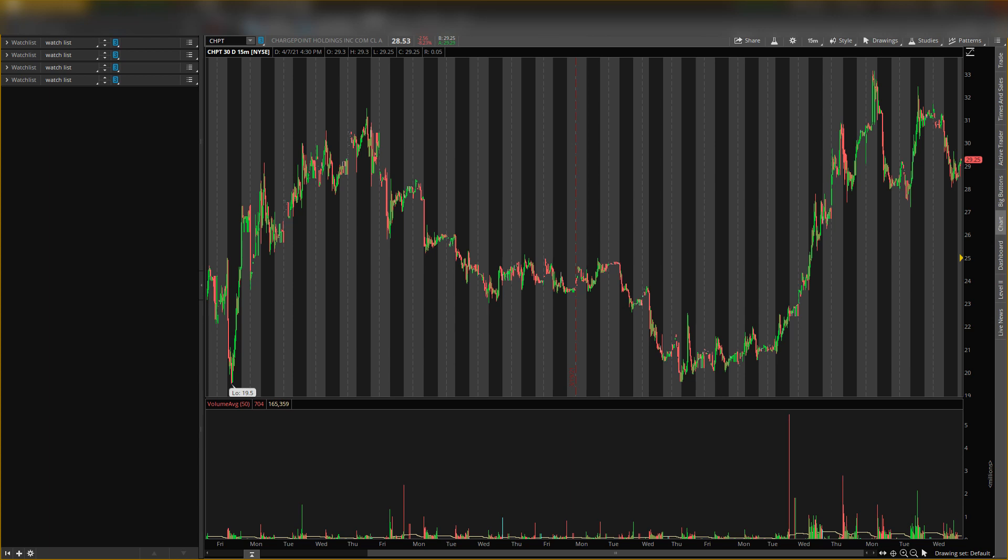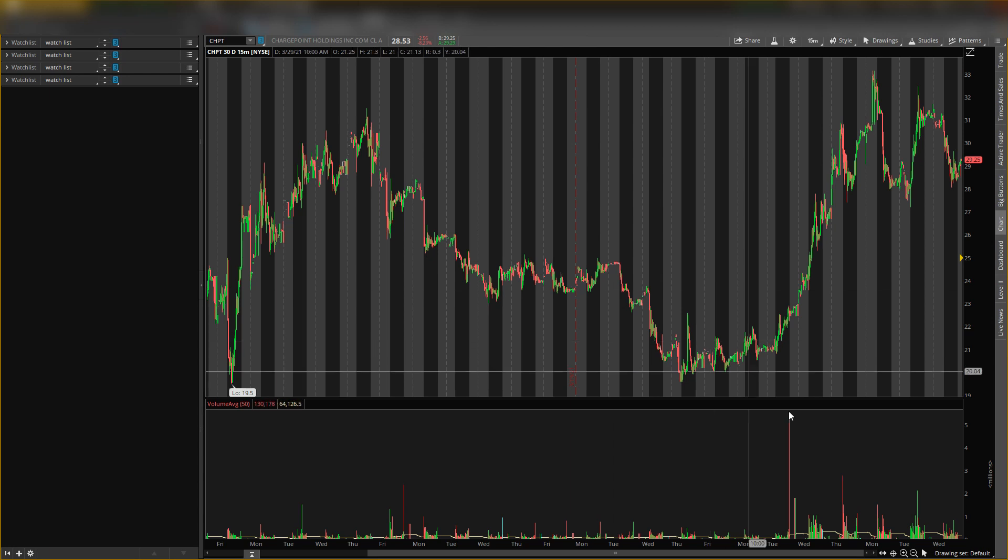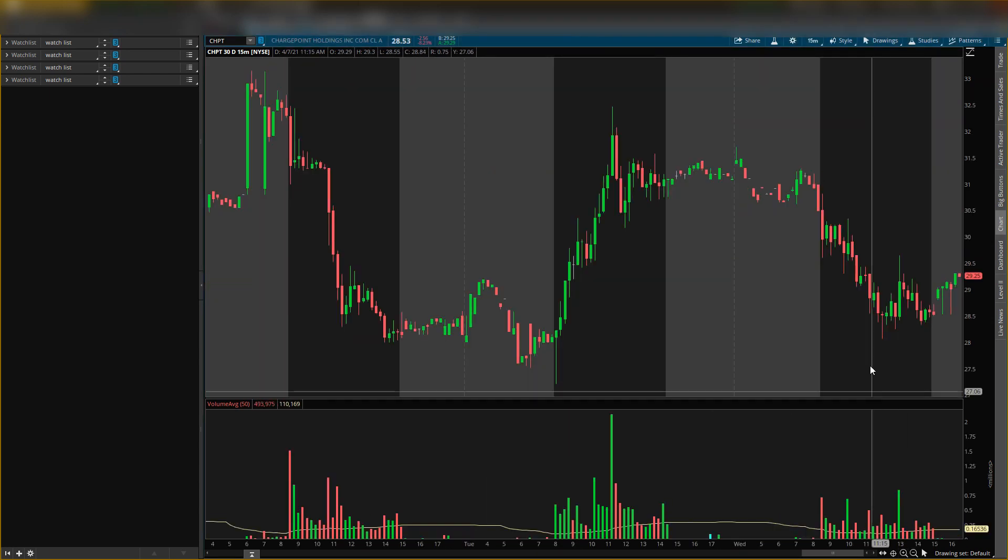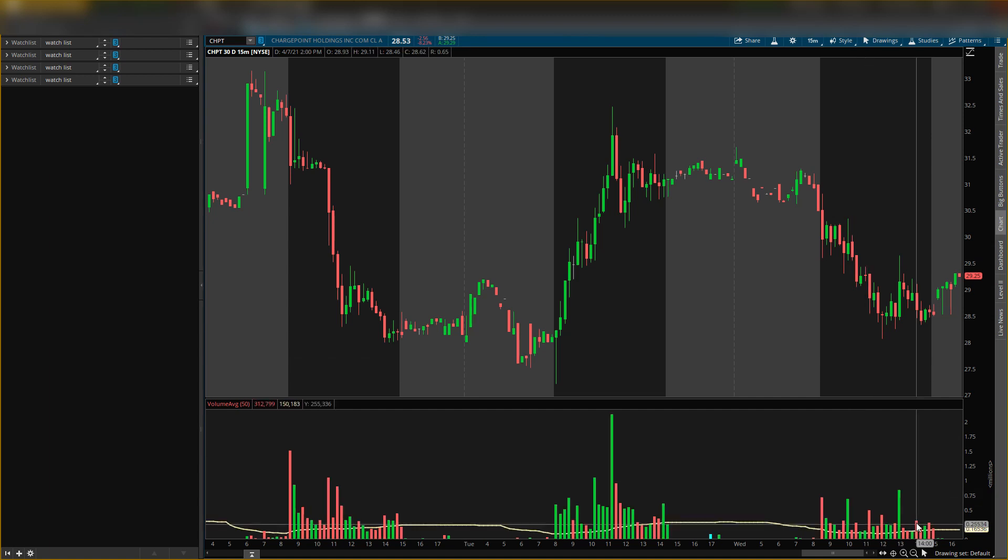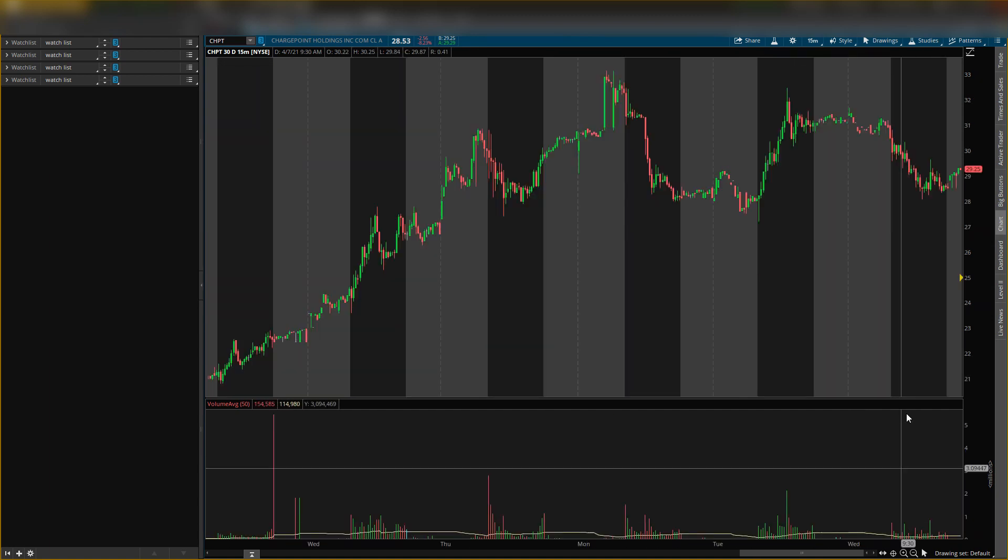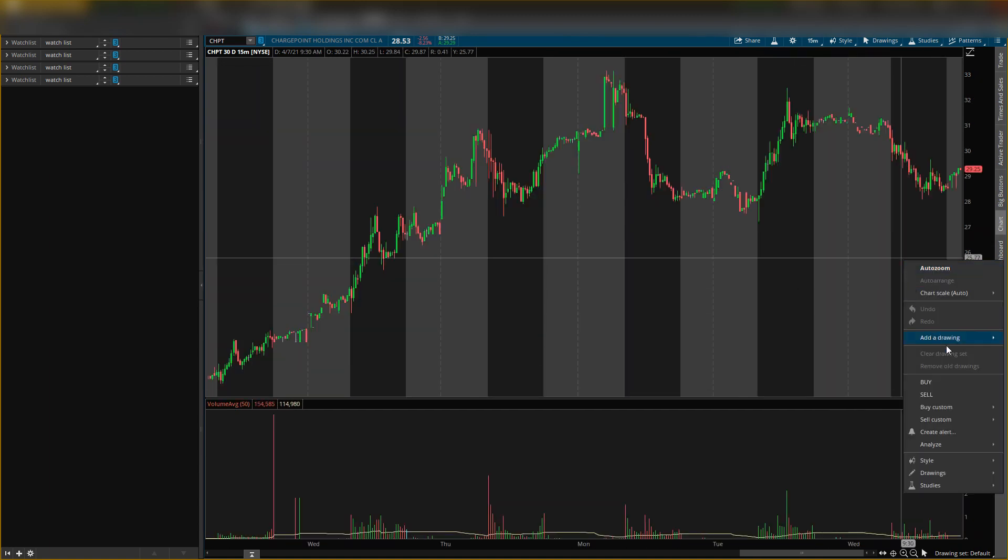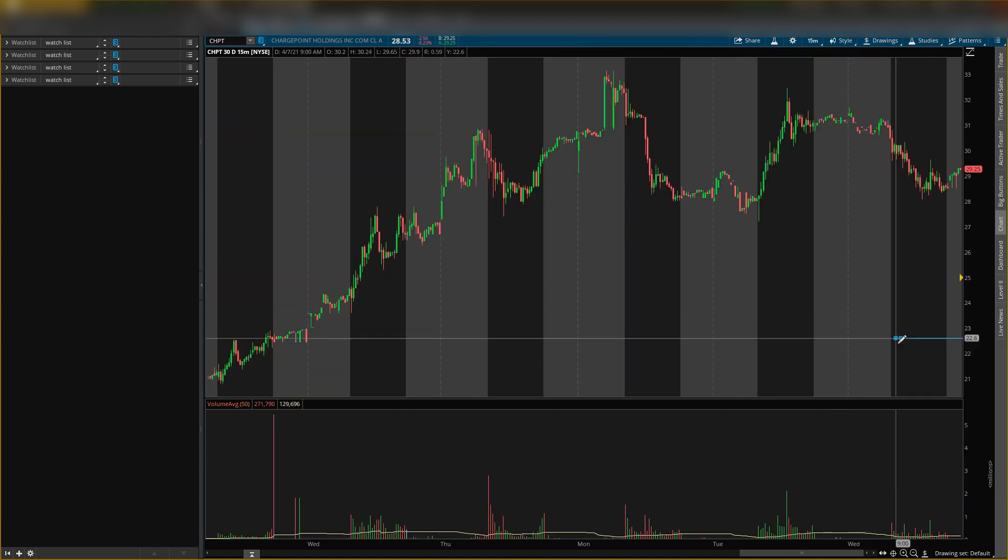Make sure you guys smash the like button, subscribe, and turn on notifications so you don't miss any updates. Now I'll give you my entry and exit. I believe it's around about a 10 percent play. First, my resistance level will be $27.21.